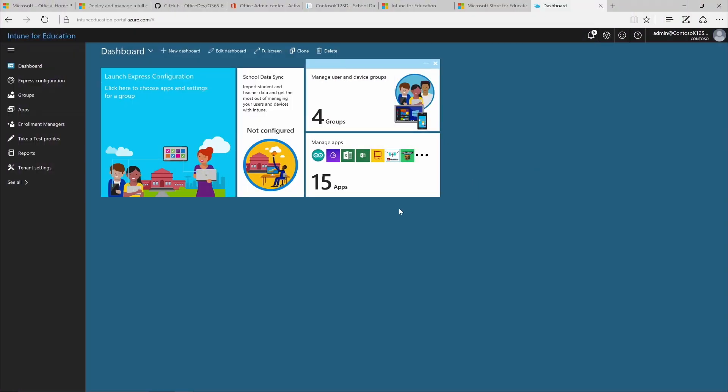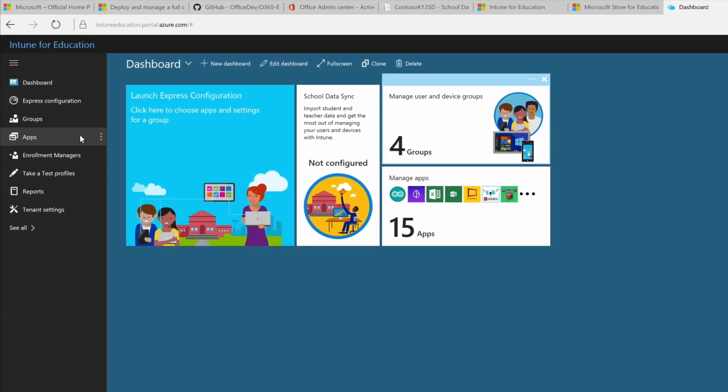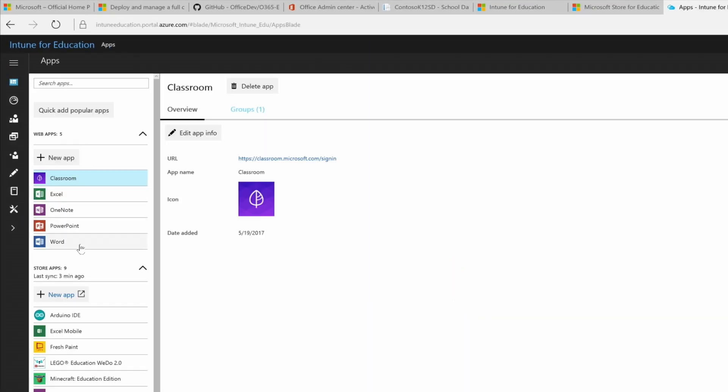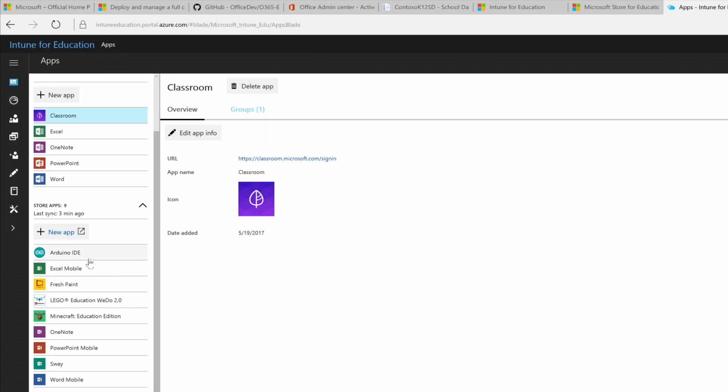For now, in the Intune for Education menu, we're going to click on Apps. And in the Store apps section, click New app.